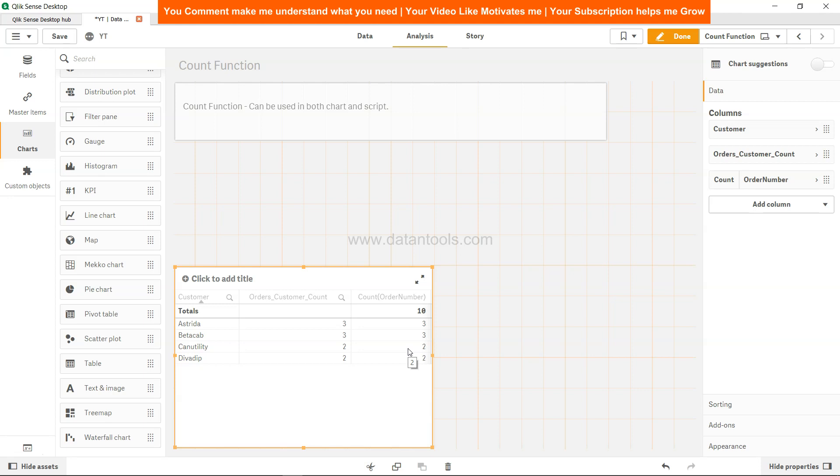So in scenario like that you can see where you can optimize this with the help of pre-calculated expression, like in this case we have done the order customer count which is the same thing in the front end.